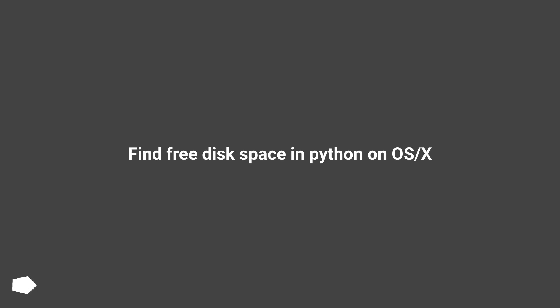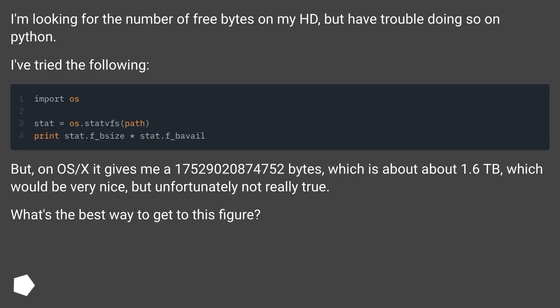Find Free Disk Space in Python on OS/X. I'm looking for the number of free bytes on my HD, but have trouble doing so on Python. I've tried the following.